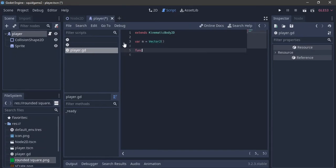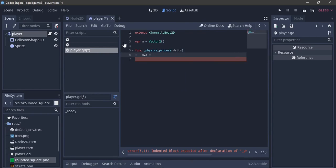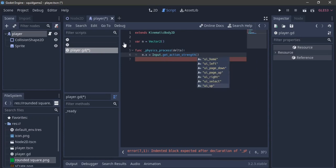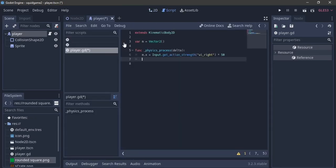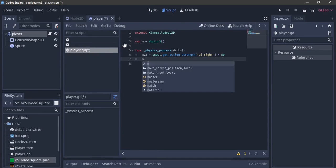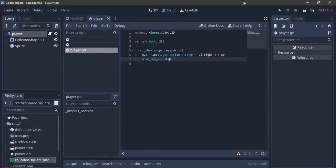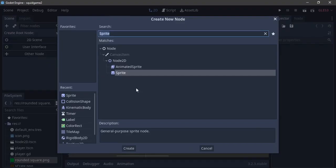That variable is just going to keep track of our movement. Then in the physics_process function with delta, we say m.x equals Input.get_action_strength('ui_right') times 50 — so 50 is our speed. We are not going to be moving left since it's Squid Game. Then we call move_and_slide with m. I think we should be done with the player.